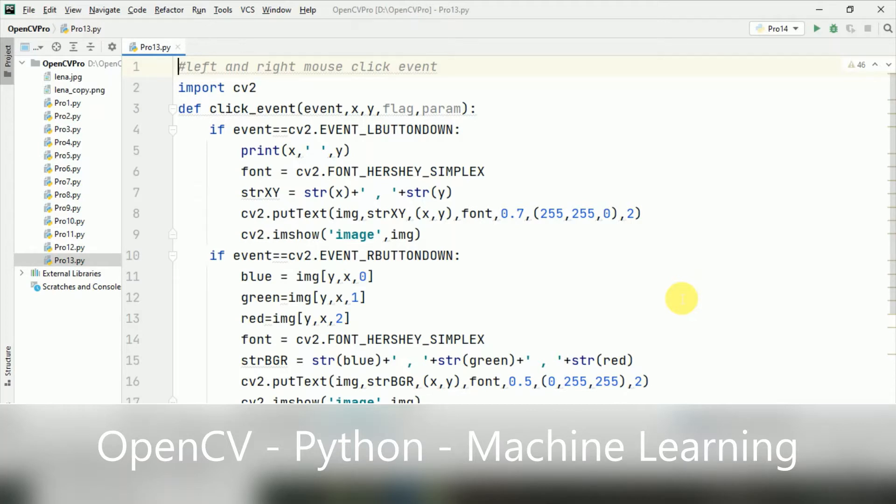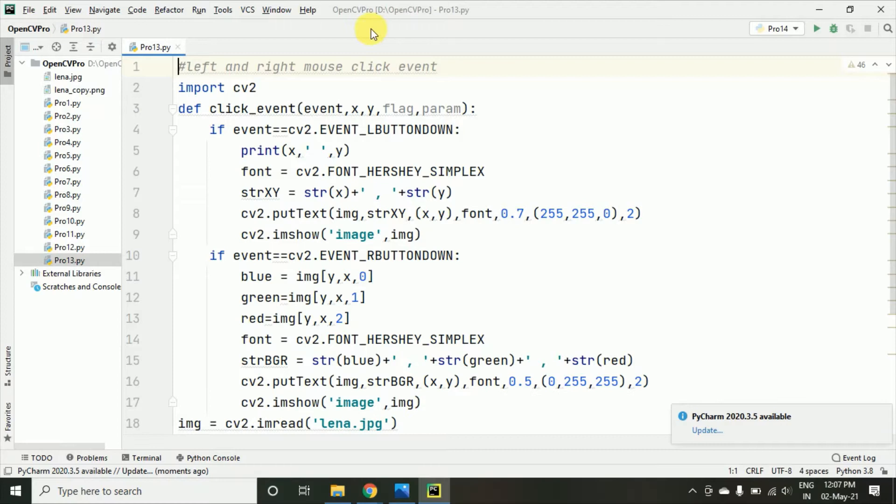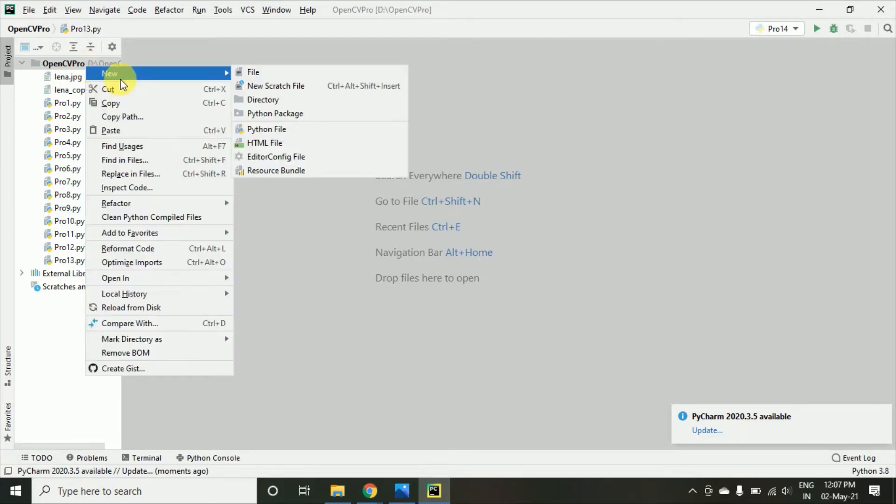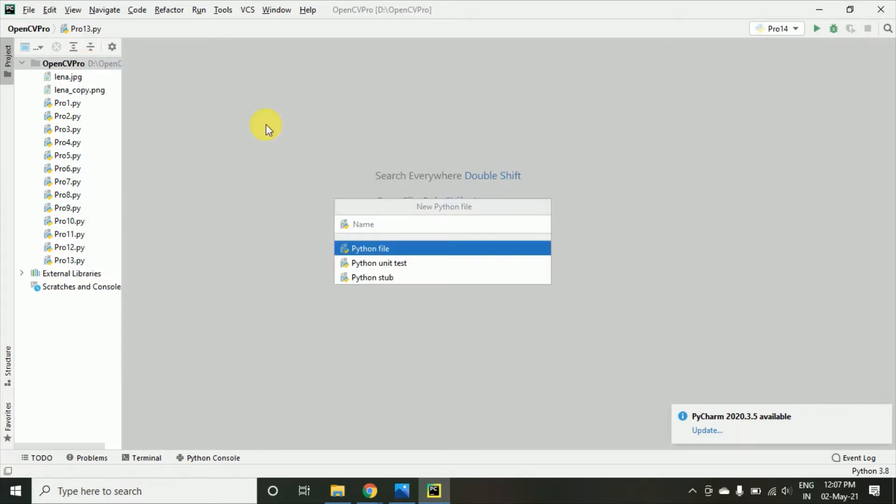And in this particular video, I am going to start with a program in which we will see how we can use the lines and also the circle shapes to make some new structures. So, let's see.